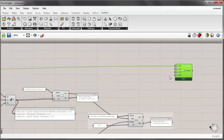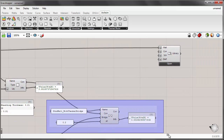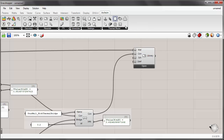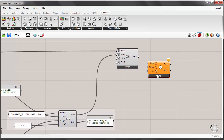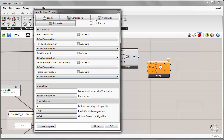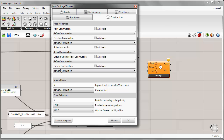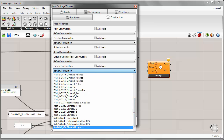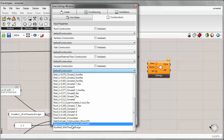I'll give this construction assembly the name stud wall with thermal bridge and plug that into the name input. Comparing the overall effective U-value to before, we can see that considering the 20% framing factor for the wood, we now have an effective U value of 0.4 instead of 0.35. To input this construction into our library, we connect the construction output into the construction input of the library component. Then in the thermal zone settings under constructions, the stud wall with thermal bridge now appears in the list.